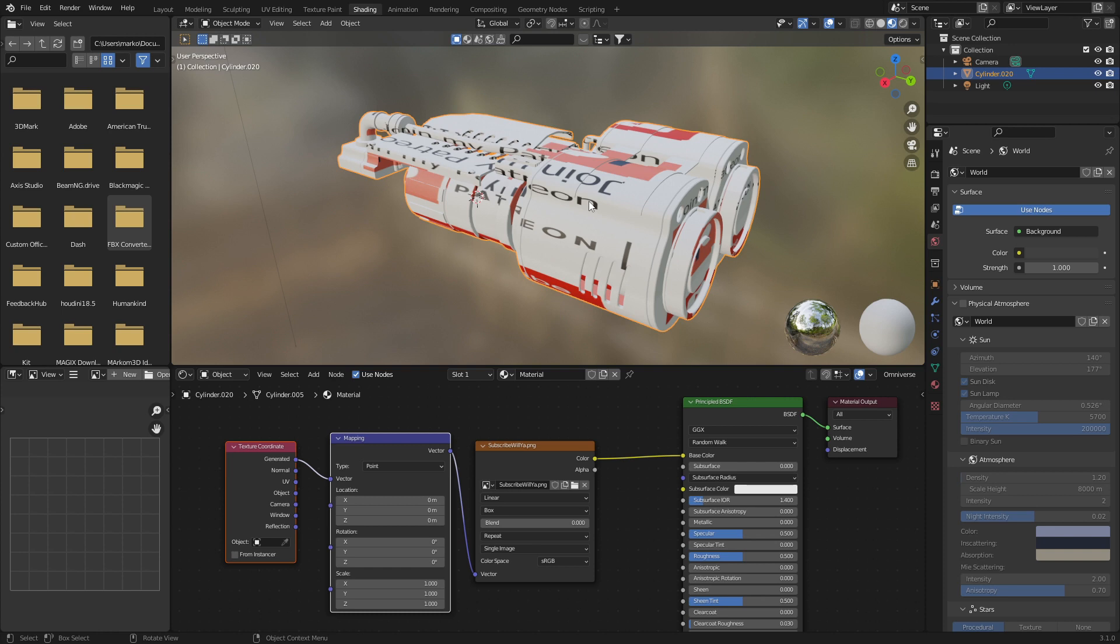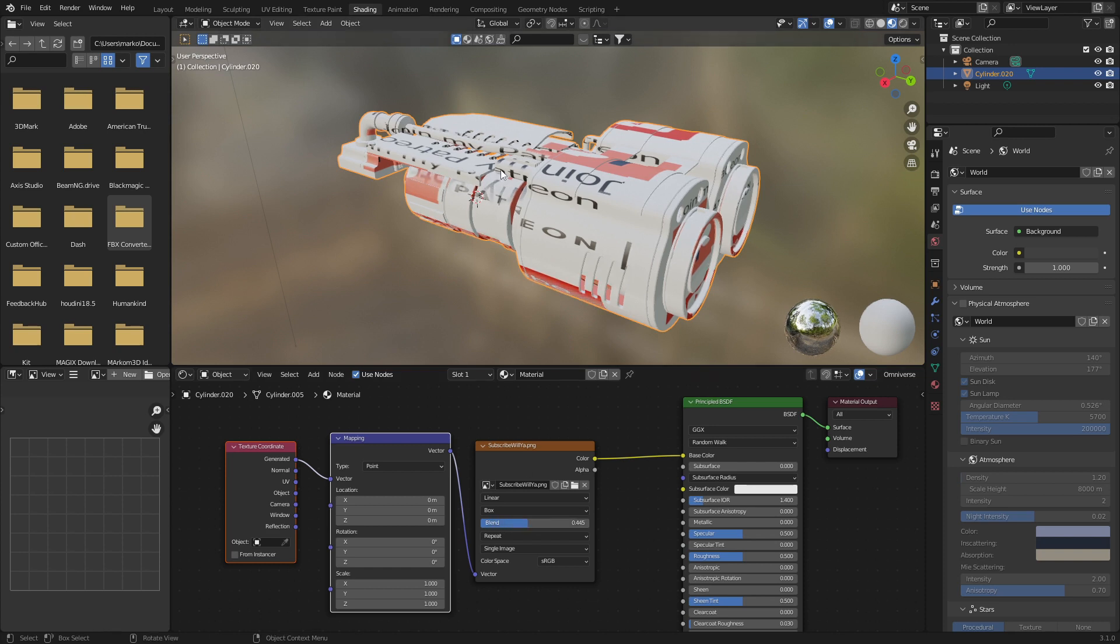What we can do is increase the blending and you'll see, kind of specifically in this area, they kind of merge together, removing that seam.